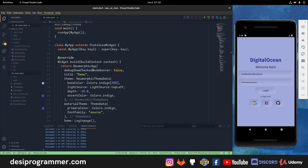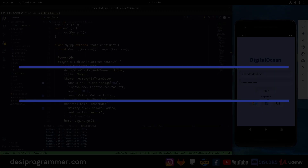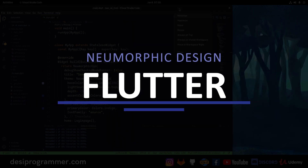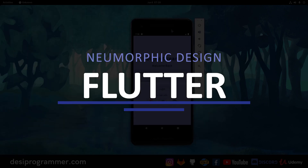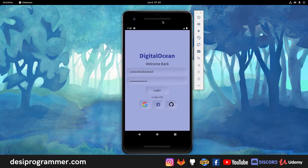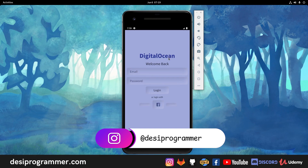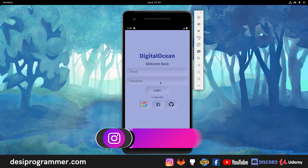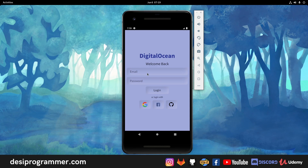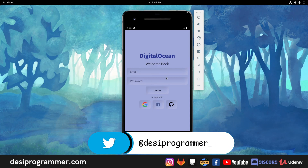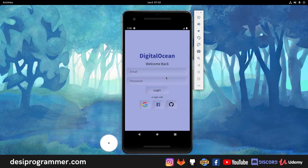Hey everyone, this is Prince from DC Programmer. Welcome back to another exciting video. In this video we are going to code a login screen in Flutter using the neomorphic design kit pattern. I know it's a very basic tutorial, but I really wanted to put my mind off other things. I was looking at neomorphic design and thought, what would be better than coding it in a tutorial and showing you guys how you can use this package to create a UI in Flutter which doesn't look like normal material design.